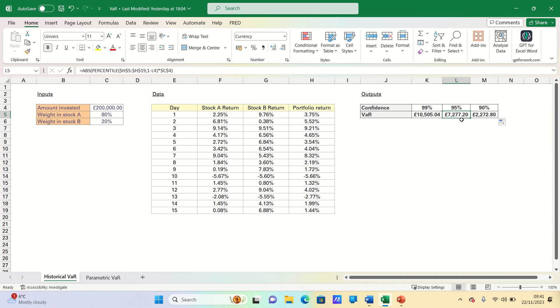So that's how you can estimate VAR using the historical simulation method, which estimates VAR based on the historical distribution. Please give this video a thumbs up if you found it useful, and subscribe to the Excel hub for future Excel tutorials, techniques, and examples.